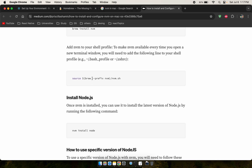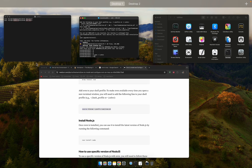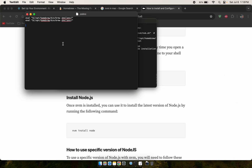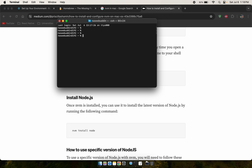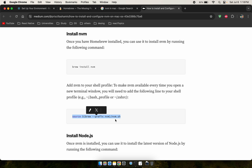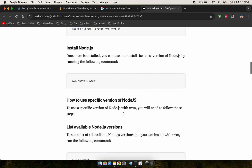Open the zshrc file and paste the NVM source command into it, then save it. Close the terminal and run 'nvm --version' to check — it's already installed. Now that NVM is installed and the command is added to zshrc, we can install Node.